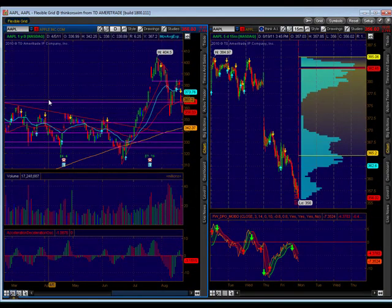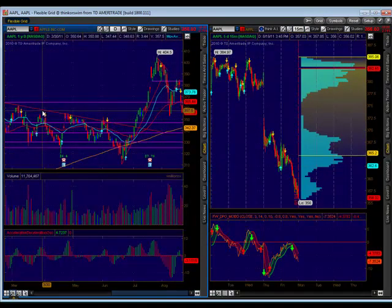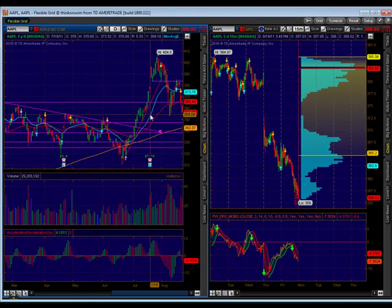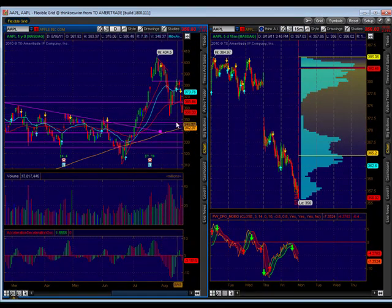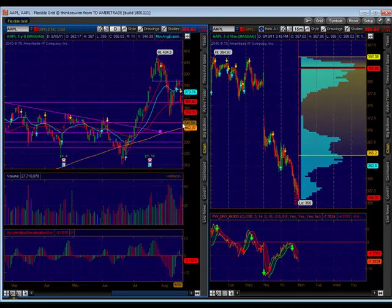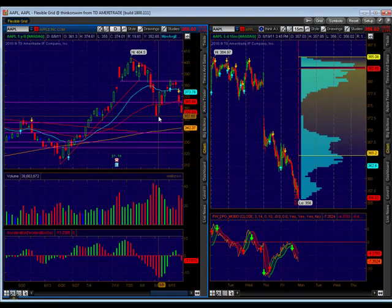355 appears to be an area with some wicks, so that seems to be an area of support. It's going to make sense for it to come test the 200 moving average. So if I was to talk about Apple, I would say sideways to down.